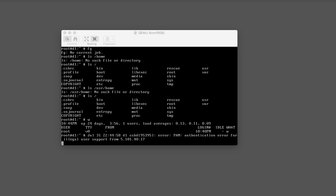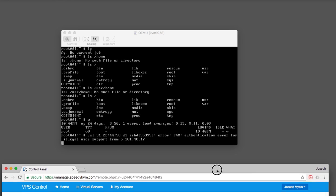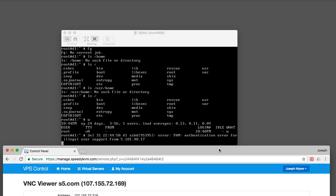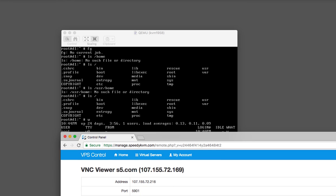First step is to log into your SpeedyKBM control panel at manage.speedykbm.com. Click on the server that you want to work with and go to VNC and look at the address and port which are shown there. Use that address and that port and the password — which I'm hiding below it — to log in using screen sharing on macOS.